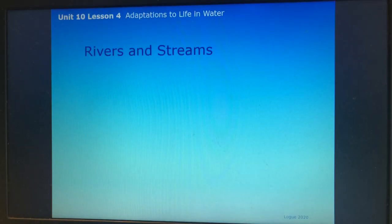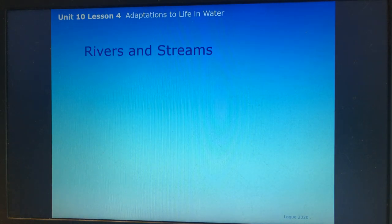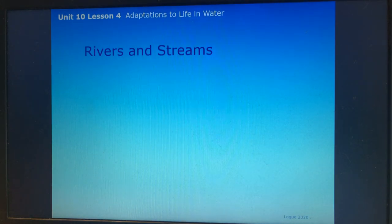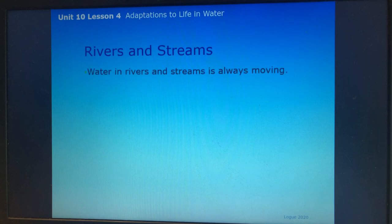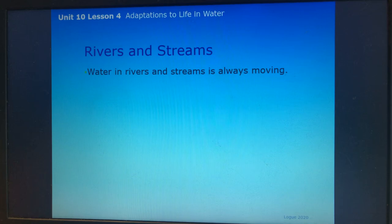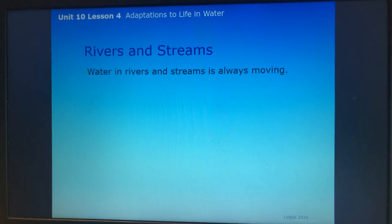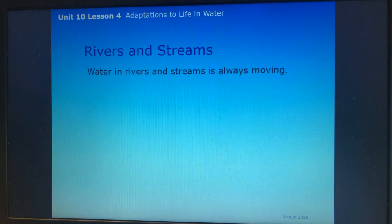The video showed a bit of the intertidal zone, which we'll cover later. Let's look at rivers and streams. Water in rivers and streams is always moving — this is different from lakes and ponds, where water just sits there, whereas rivers and streams are flowing.